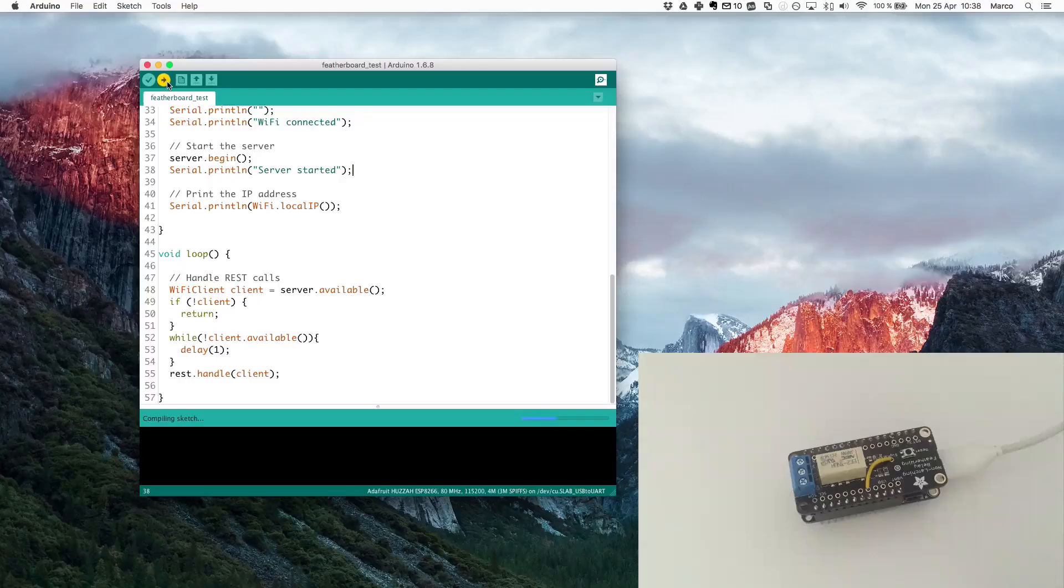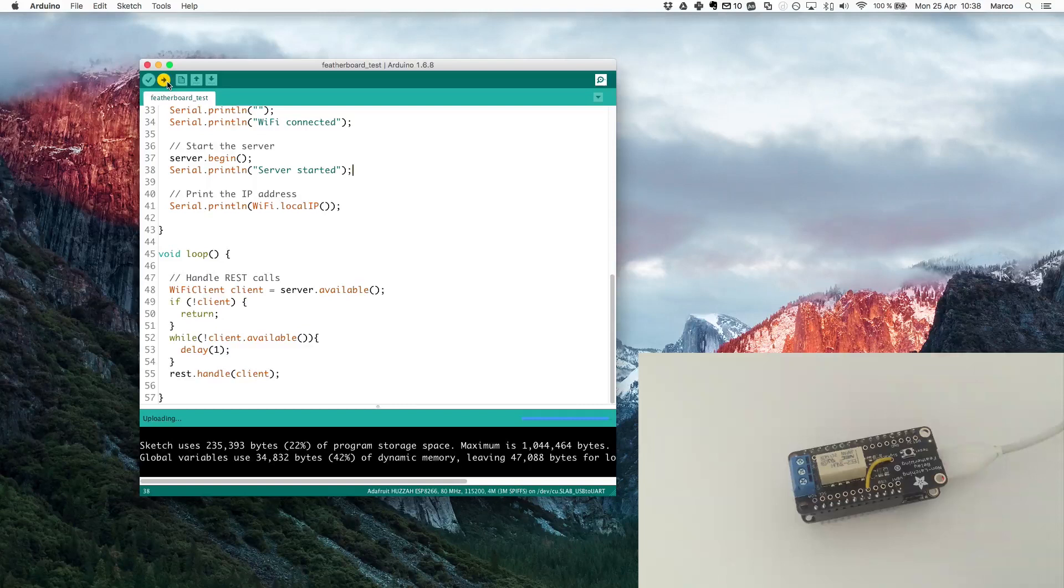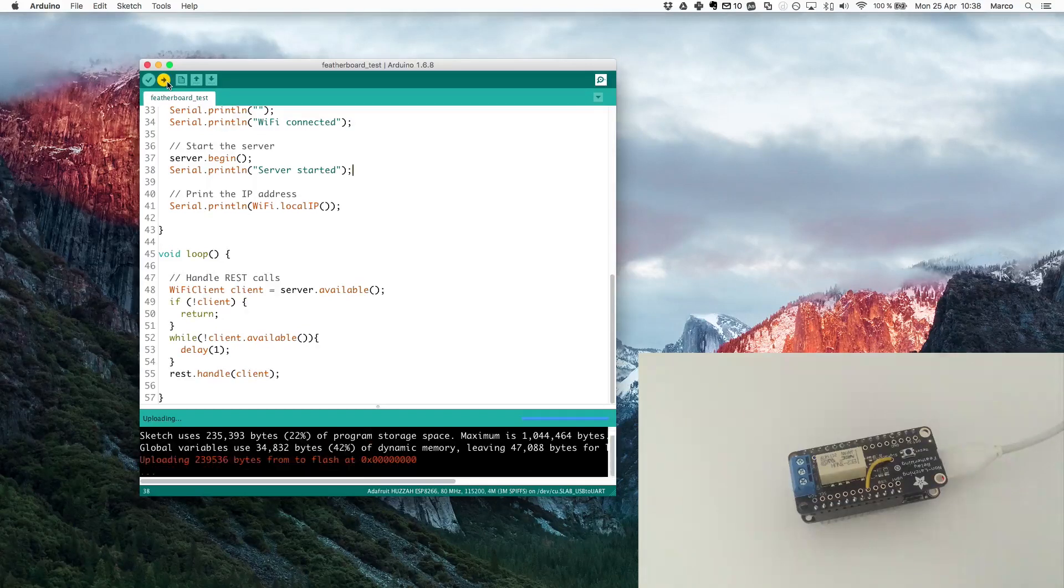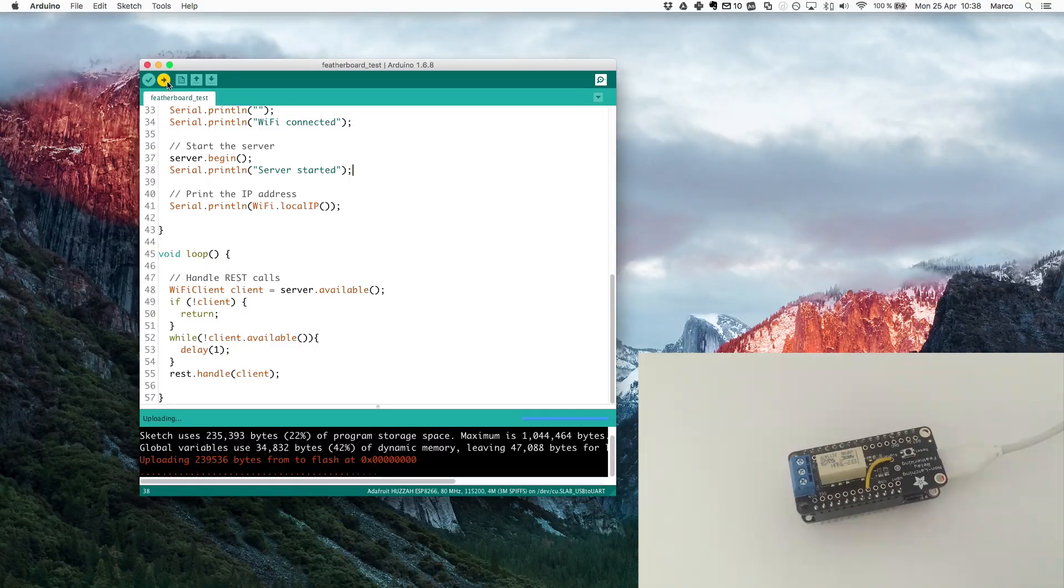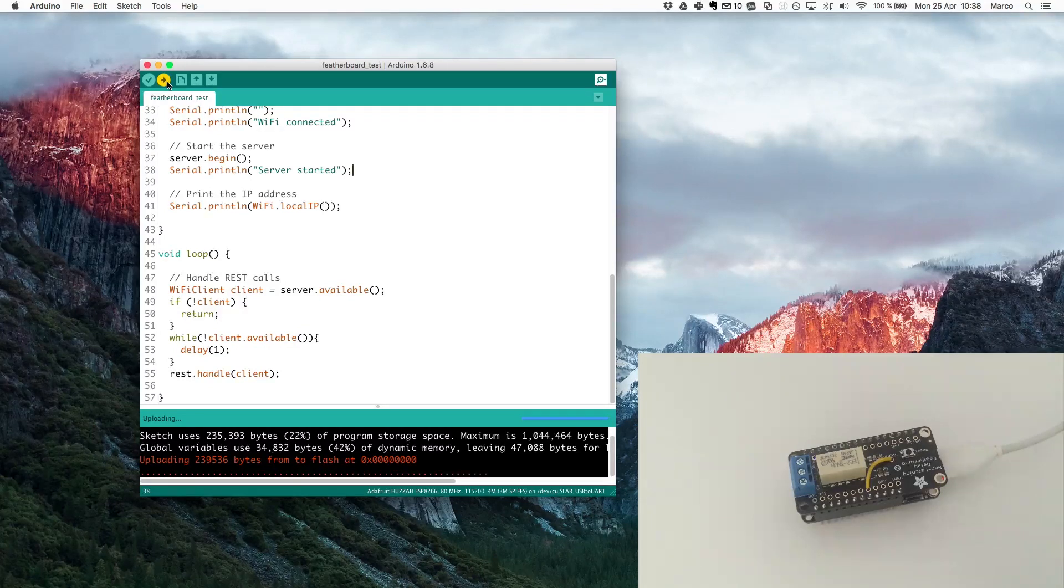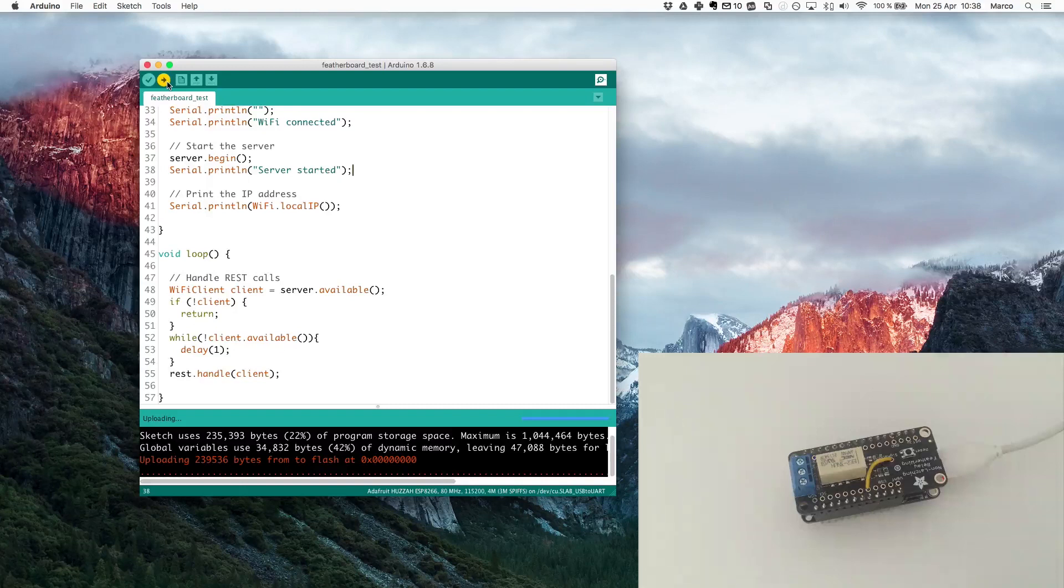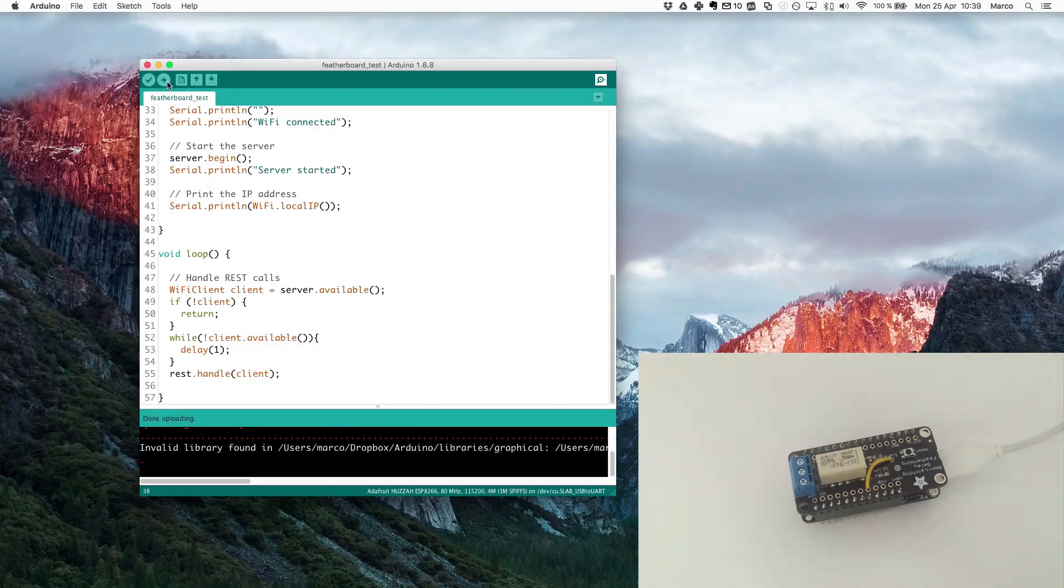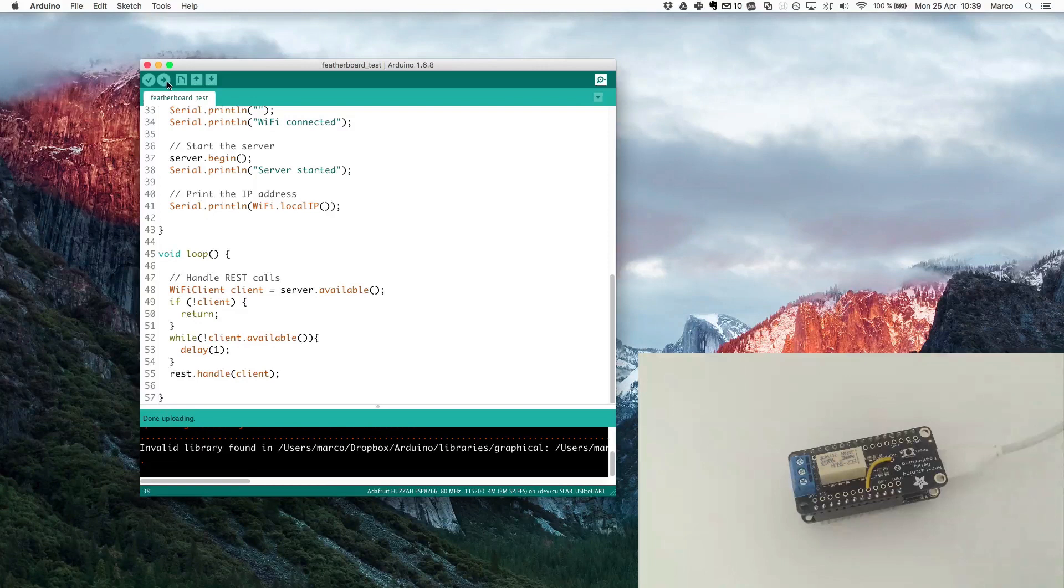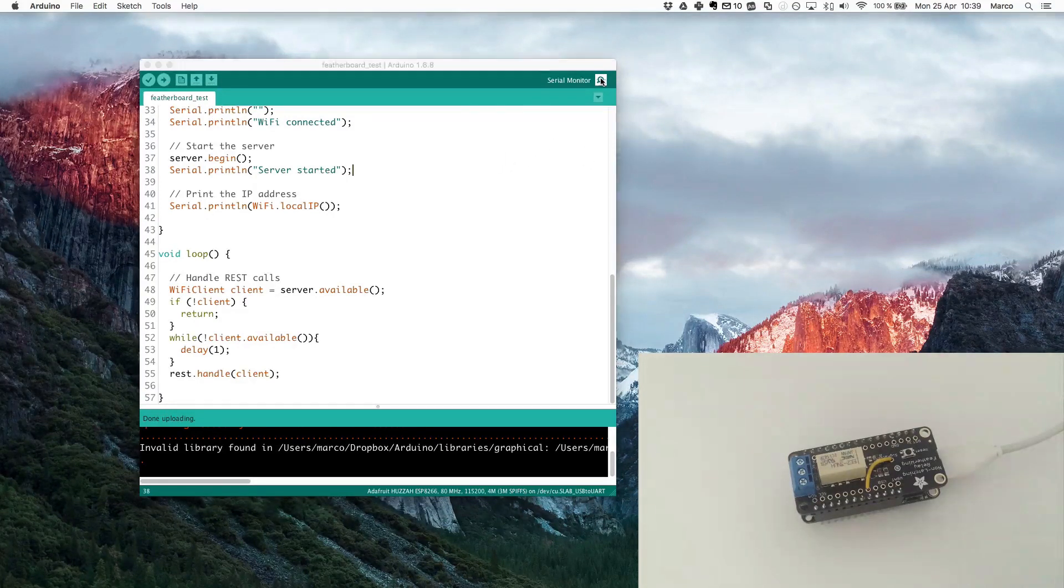It will now compile the sketch for the board and then upload it on the board. As you can see it turned red and now it's uploading on the board. That's very nice with this board. I didn't have to do anything to put it in bootloader mode, it's all handled on the board itself. Okay, so now it has been uploaded to the board.